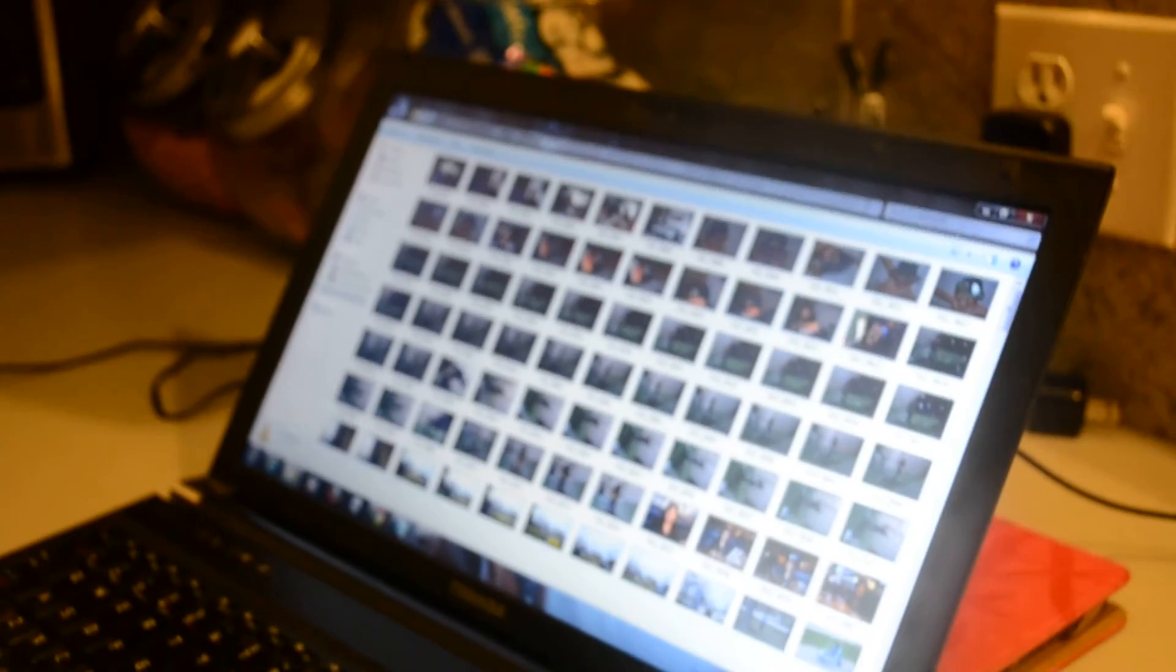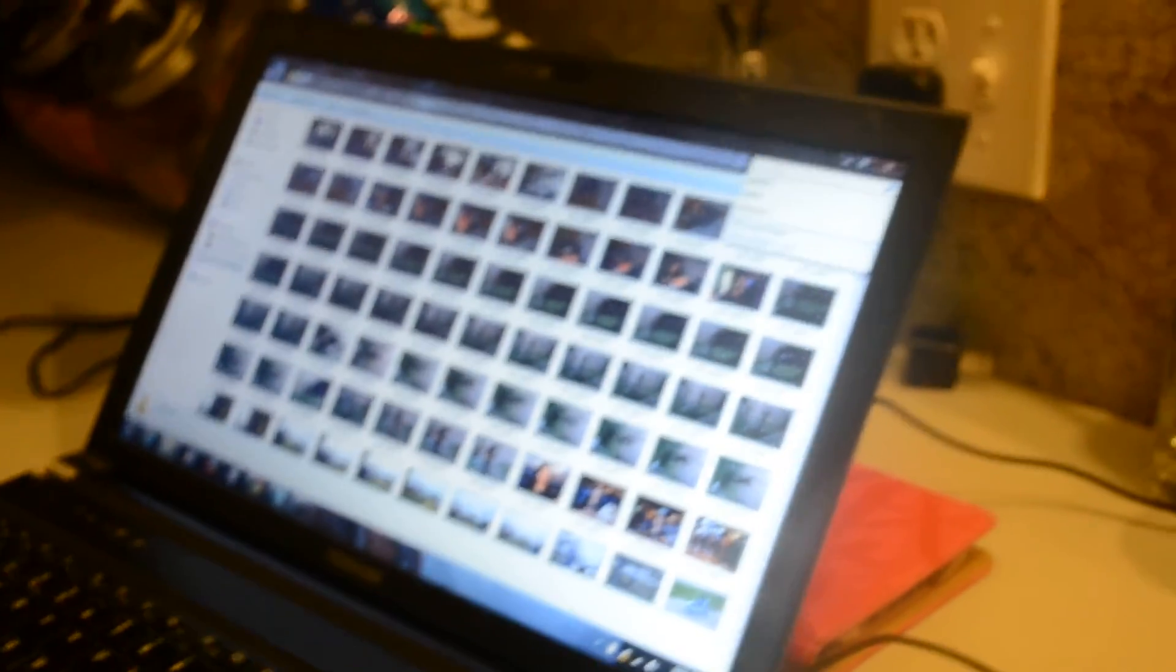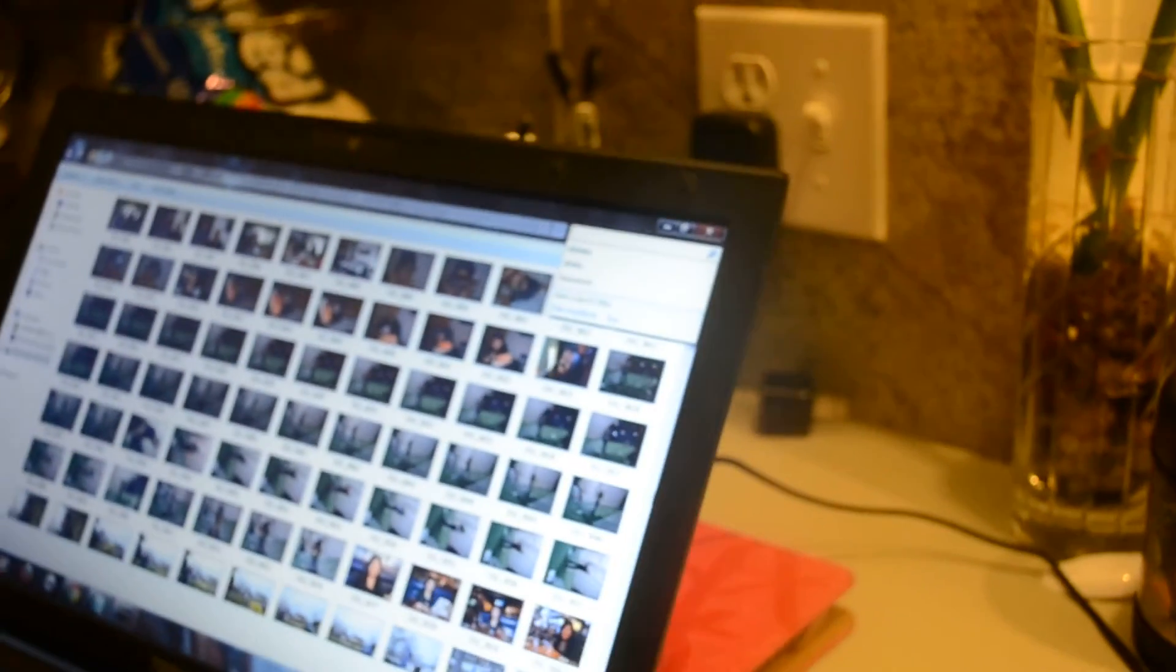This can work for anything. It can work for birthday pictures, camping pictures, whatever you want to label it. You just go ahead and label it. Once you've done labeling it, you then search for what you labeled them.